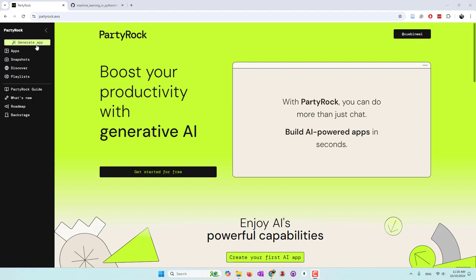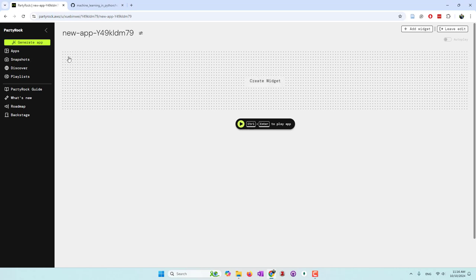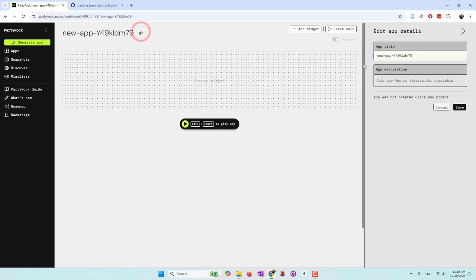Once you log in, you can go ahead and create an app. You can start an app by generating a prompt, or you can start from an empty app. Let's go ahead from the create an empty app, where you can give it a title. I'll call it 'Find Play Places'.